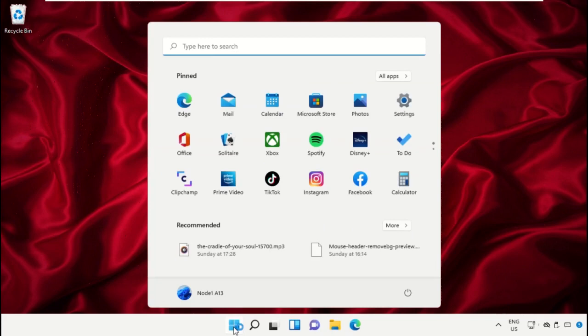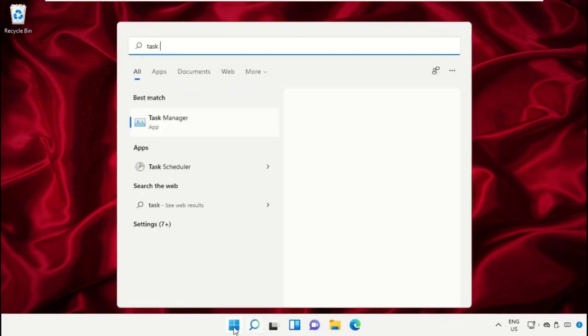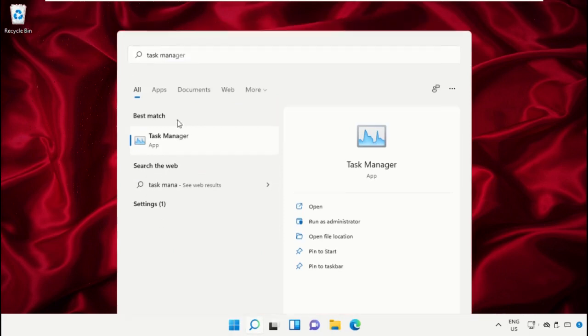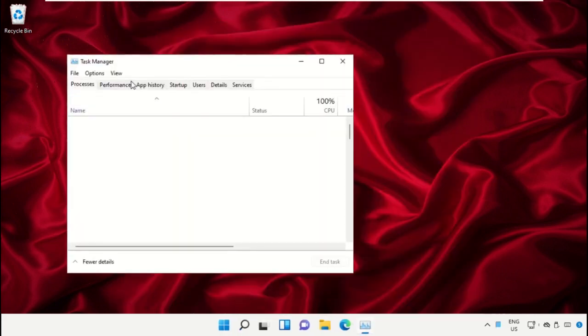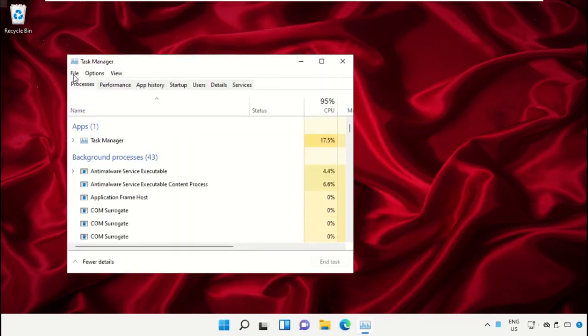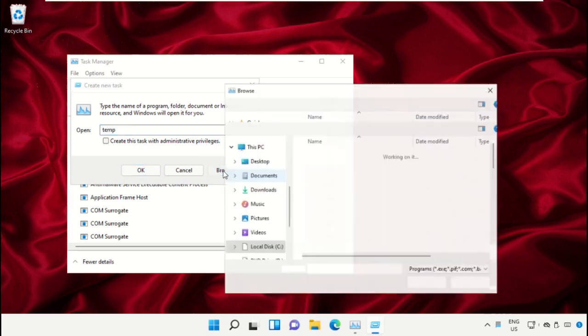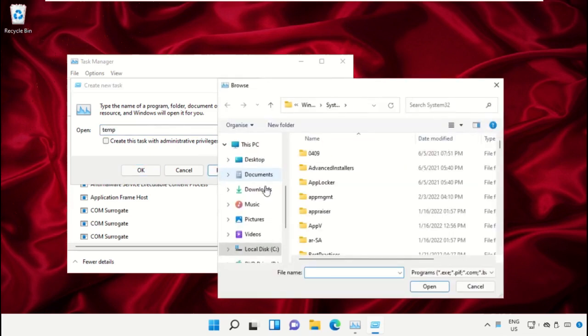Click on the start icon, then in the search bar type Task Manager. Click here to open it. On this window, click on File, then select Run New Task. On this window, click on the Browse button.